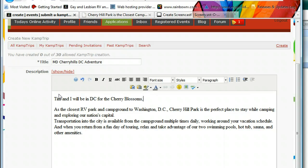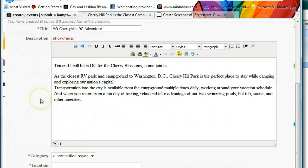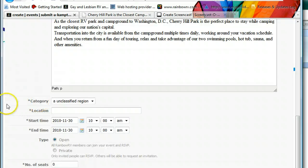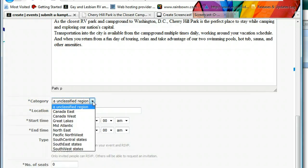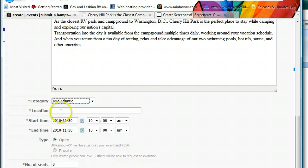Scrolling down, the first new field to fill in is the category — categories just help people find it, and this is in the mid-Atlantic region. Then location, which is very important because it's linked to Google Maps, so it produces a map of the campground so people across the country can click on it and decide whether they want to go.